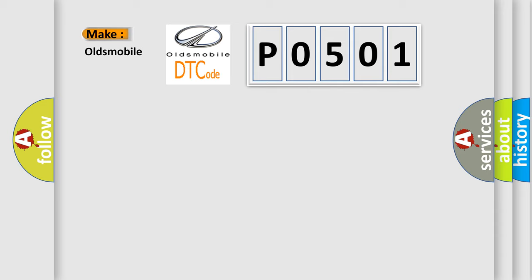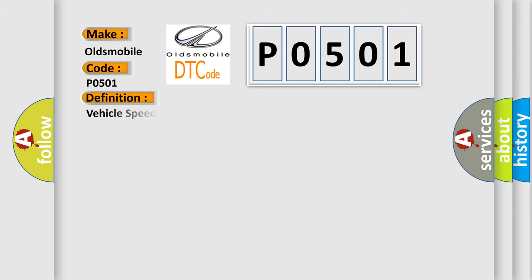P0501 interpret specifically for Oldsmobile car manufacturers? The basic definition is vehicle speed sensor range or performance.